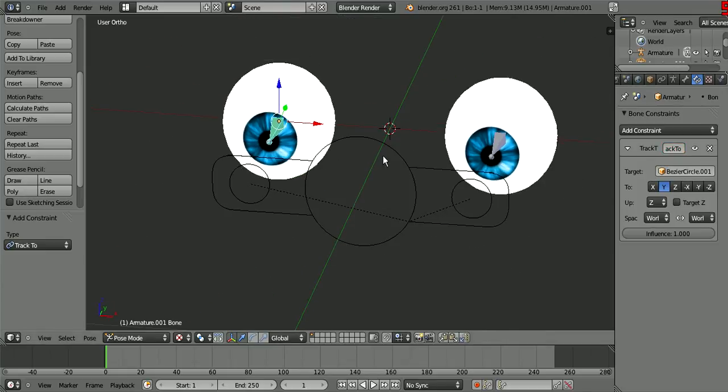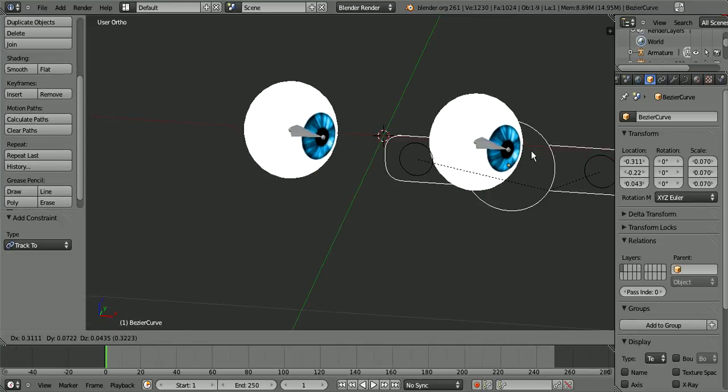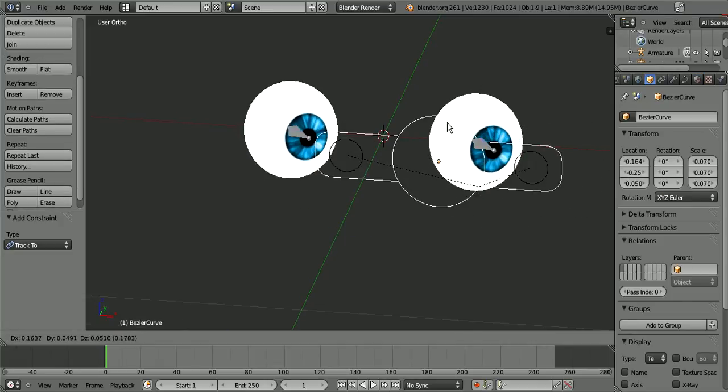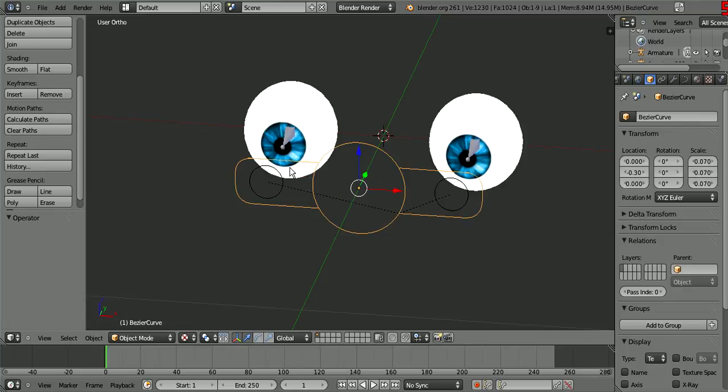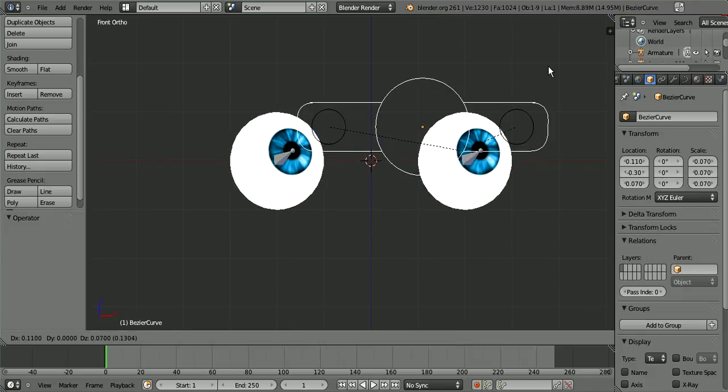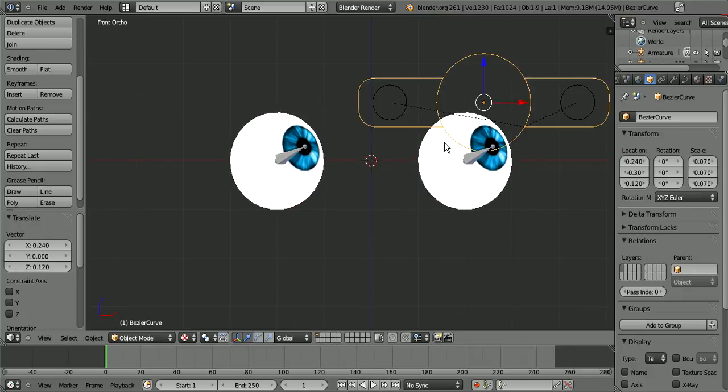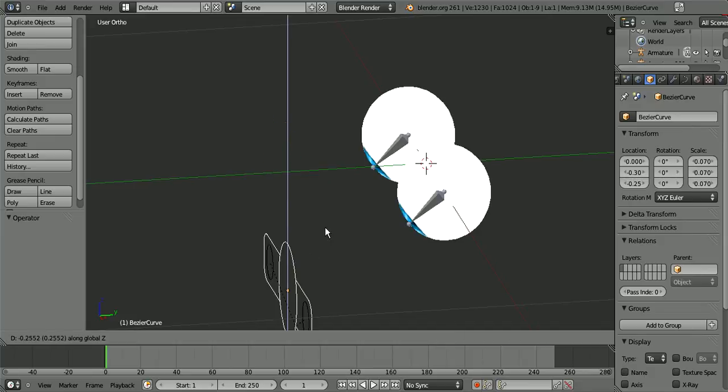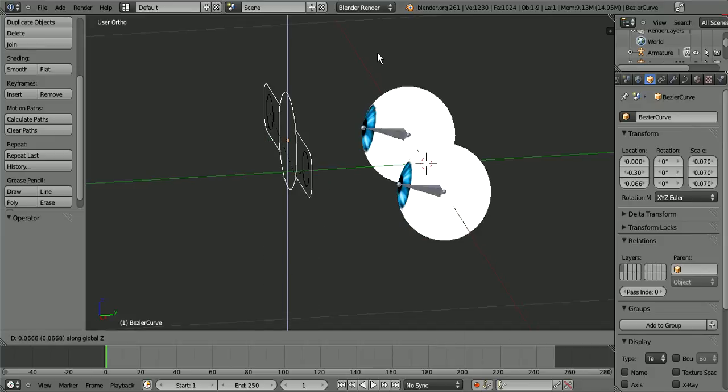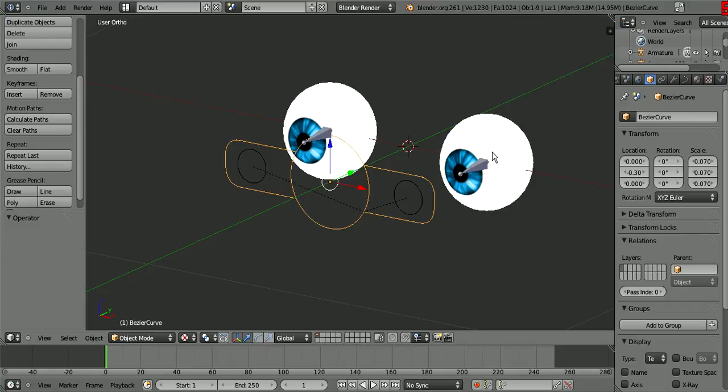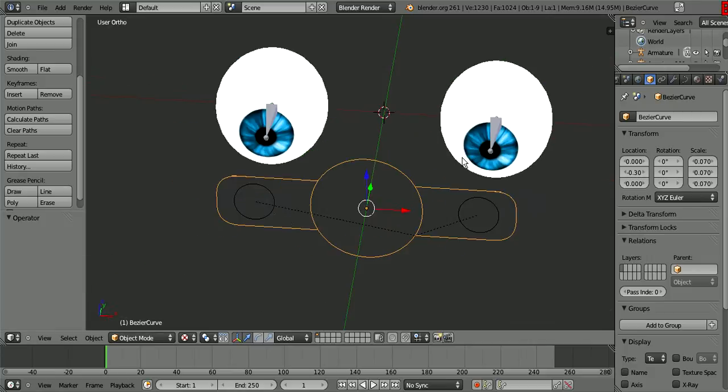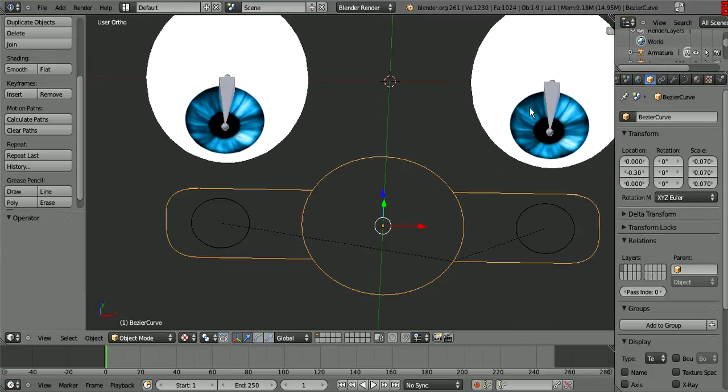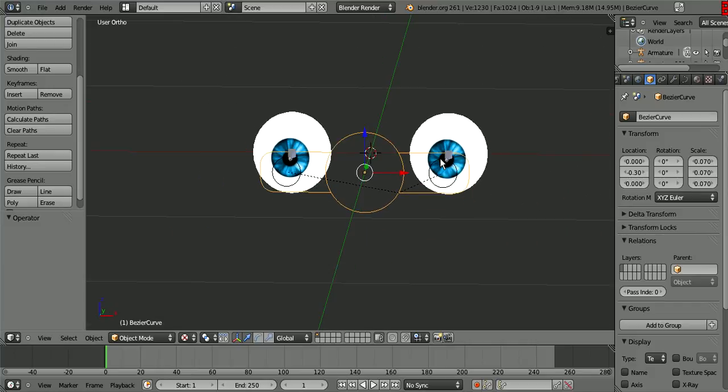And now when we move this, this eye tracks to here and this eye tracks to here. And if you want to get fancy you can add constraints, or you can just not model more than what's realistic. And what I mean by constraints is that like, let's say our eye goes right there, then you can make it stop rotating there. But you don't have to do that.